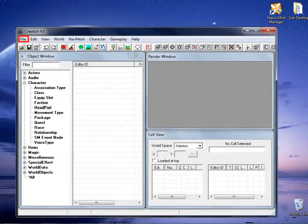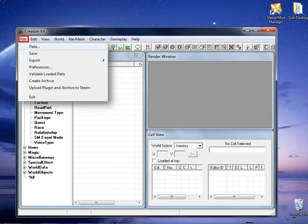Here I show the initial window of Skyrim Creation Kit. To begin with, we will need to open the file menu, then select the data option.